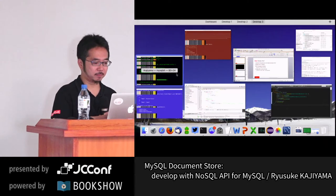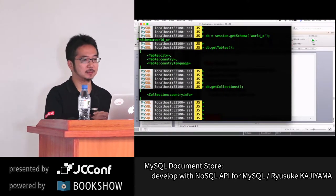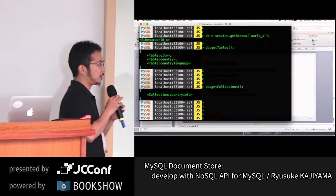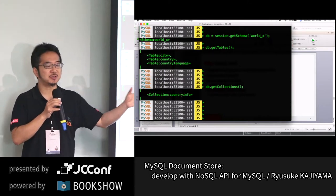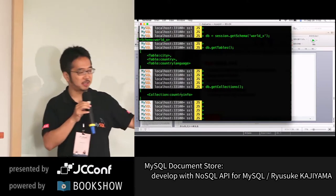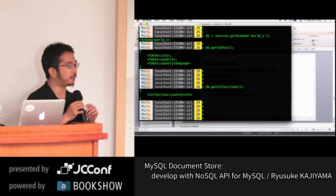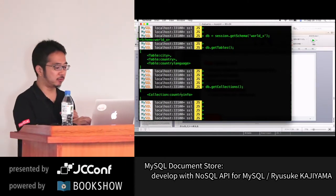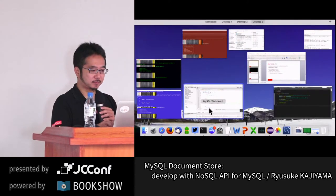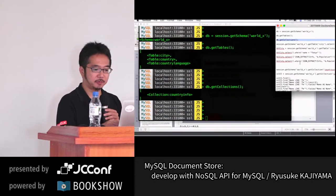There are several requirements for a table to be recognized as a collection, but MySQL server automatically recognizes them. You can also create new collections. To search data in the collection, I need to first generate a collection object — a 'getCollection' method creates a new collection object named 'countryInfo', stored in variable 'col_ci'.